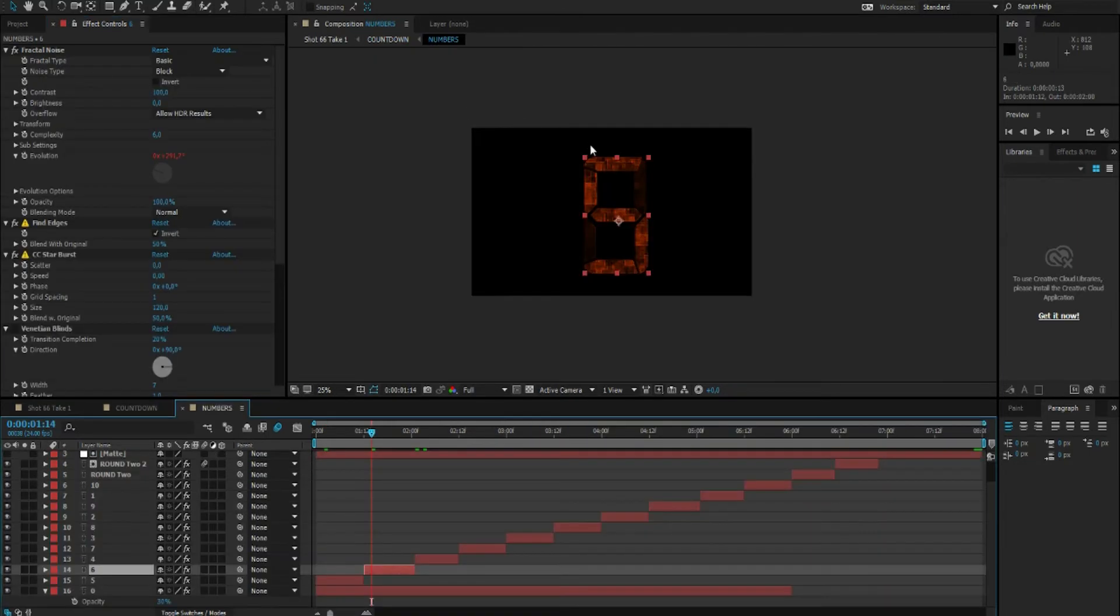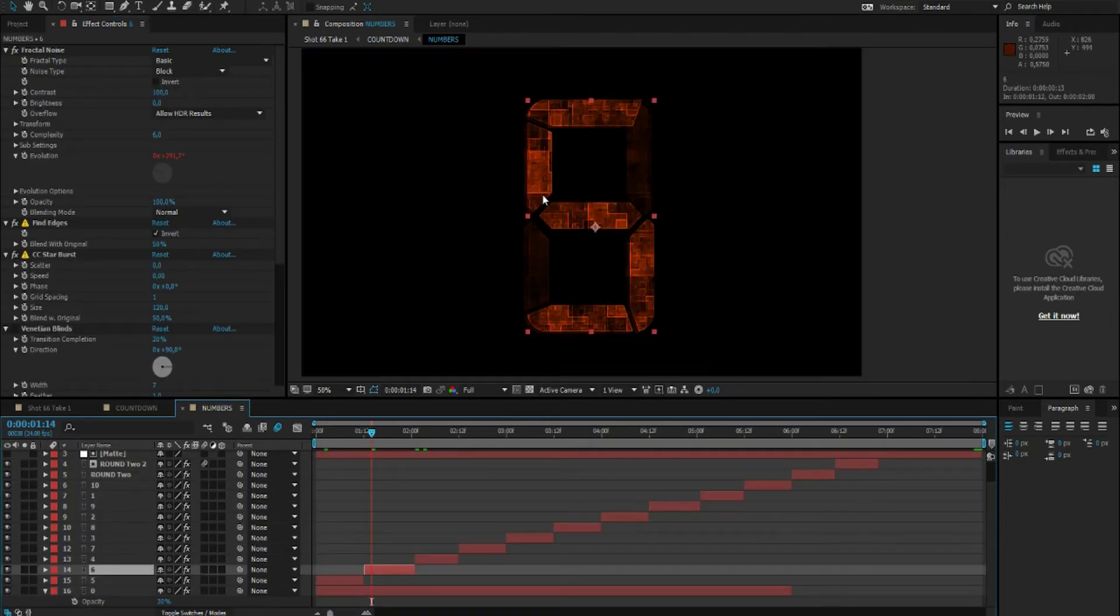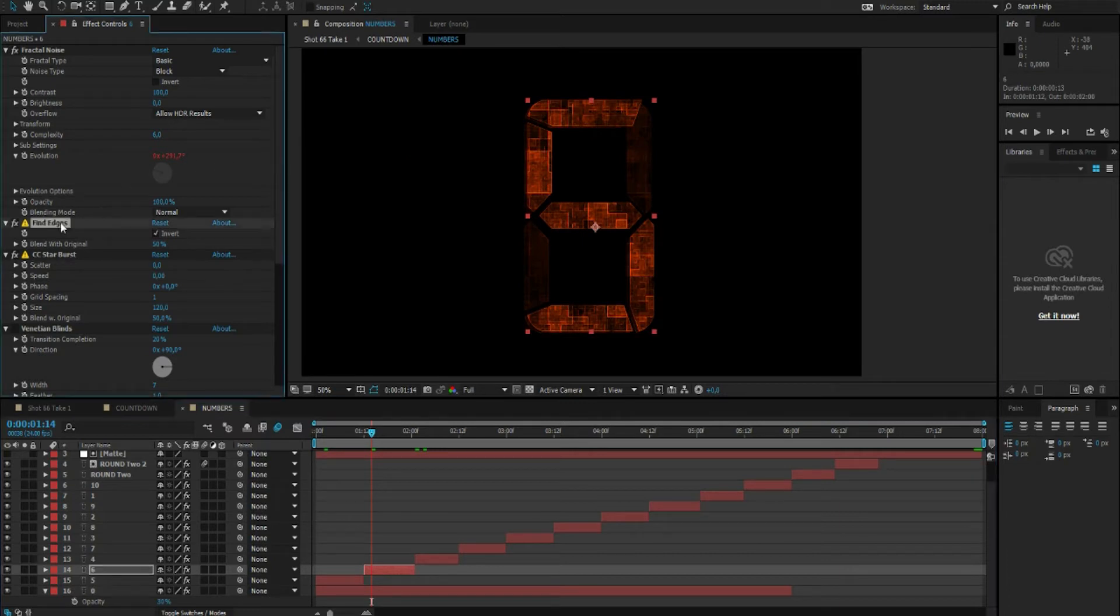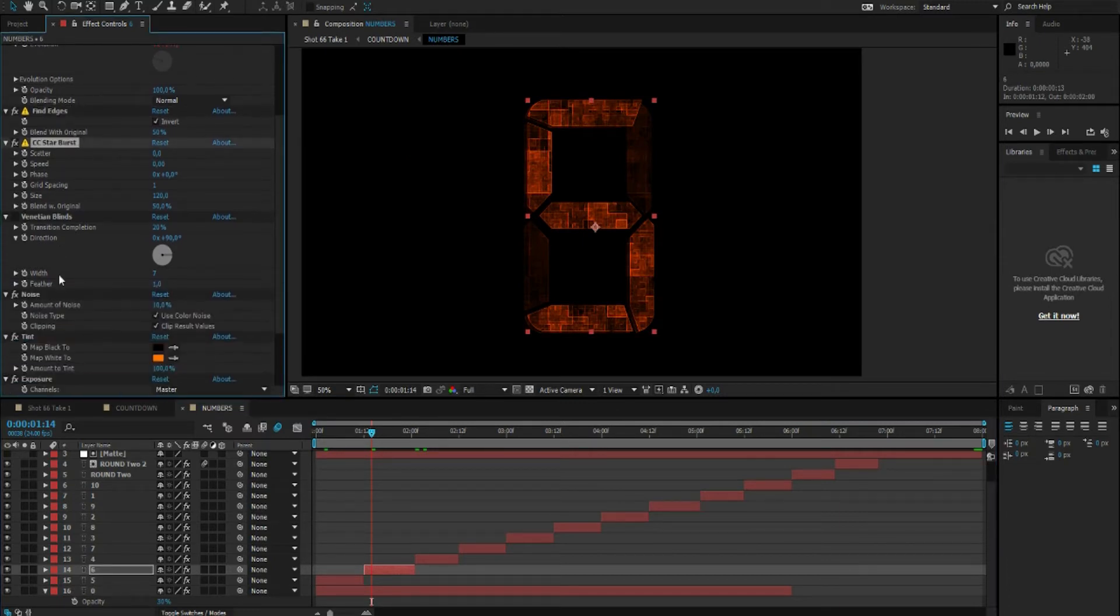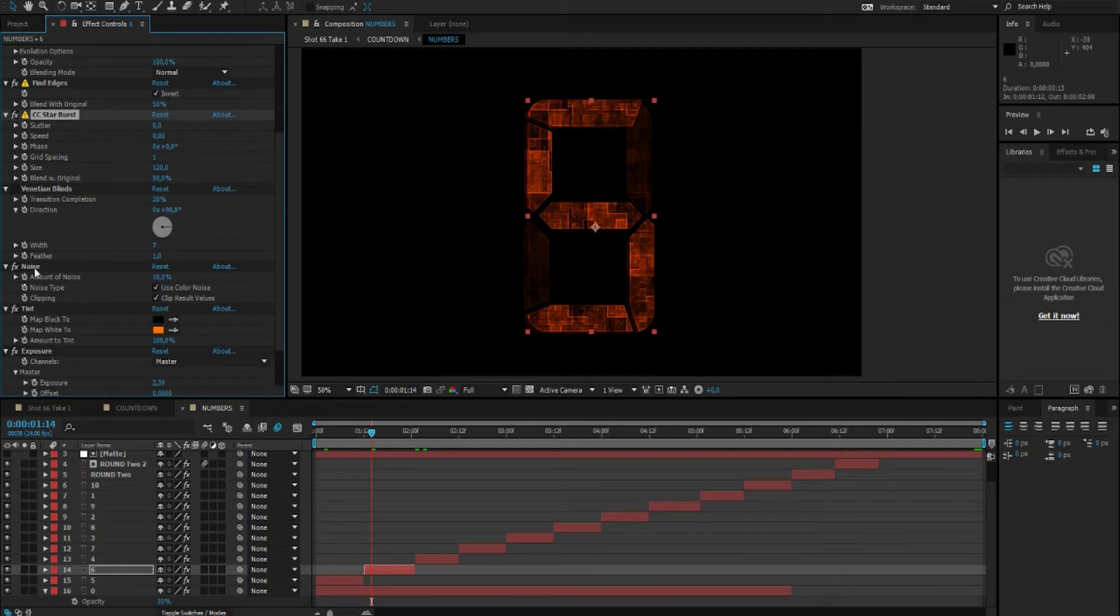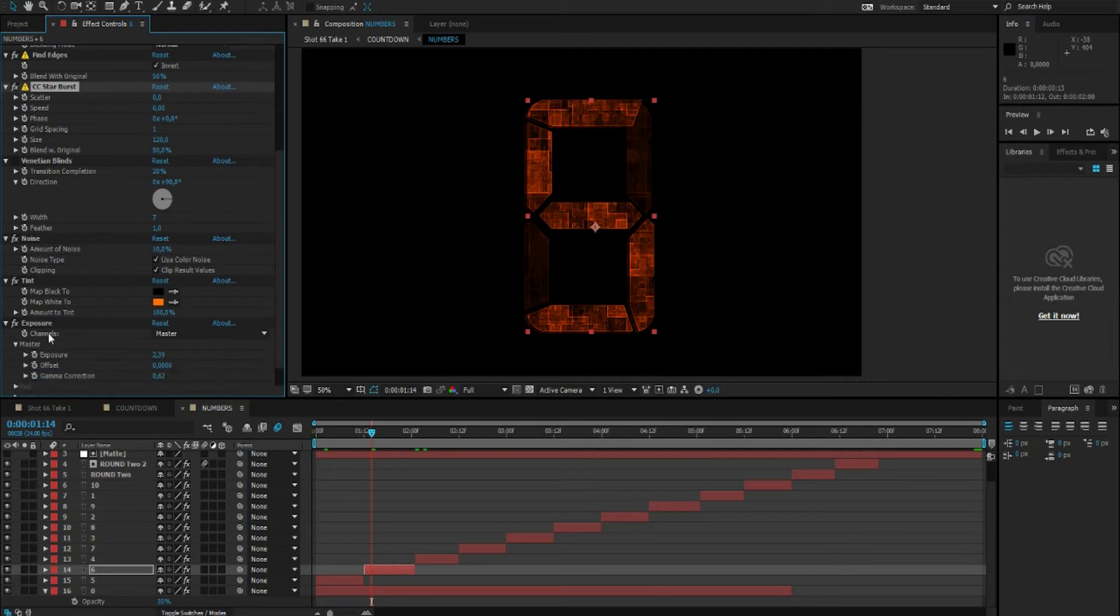And for the big countdown number I used a fractal noise, find edges, and CC Starburst and noise.